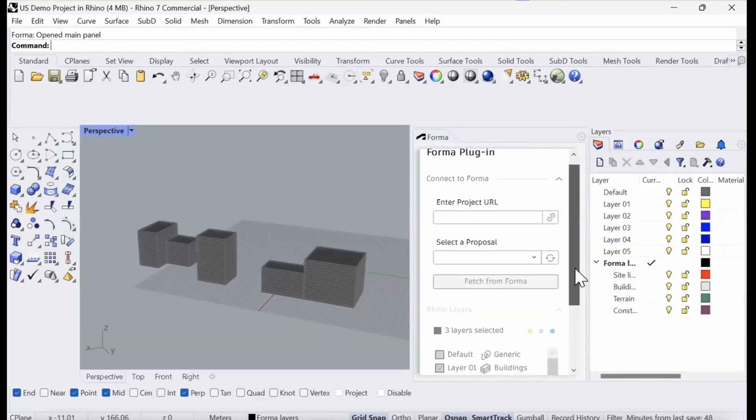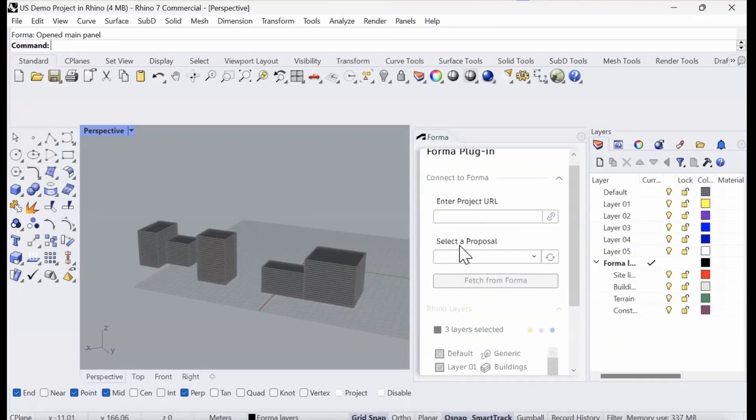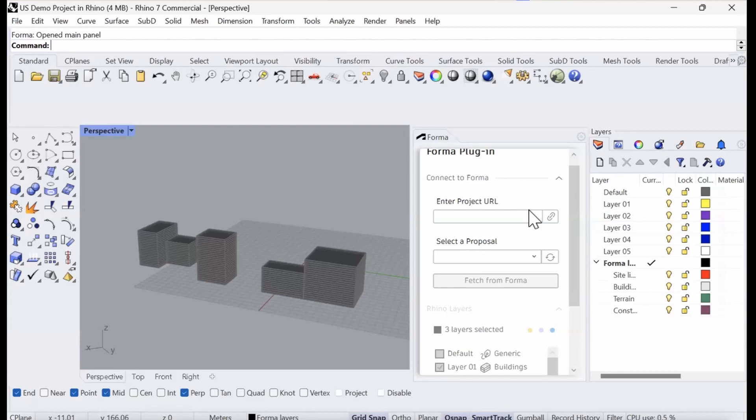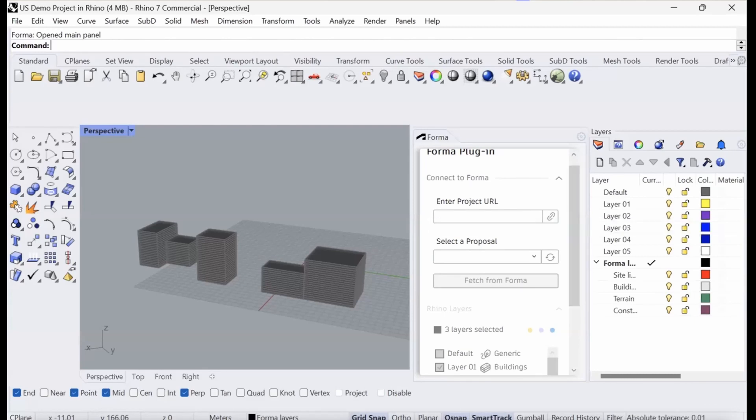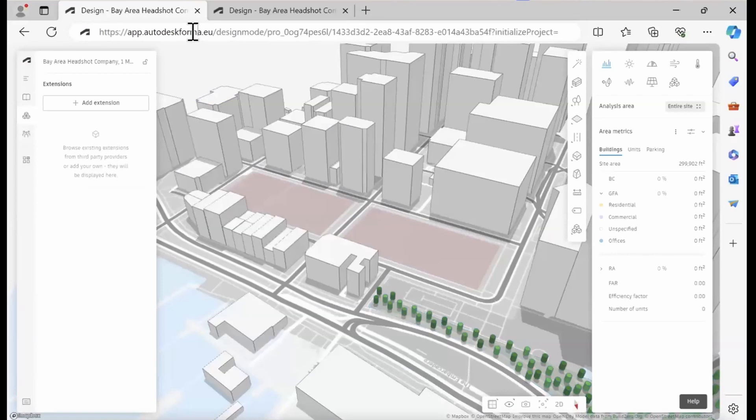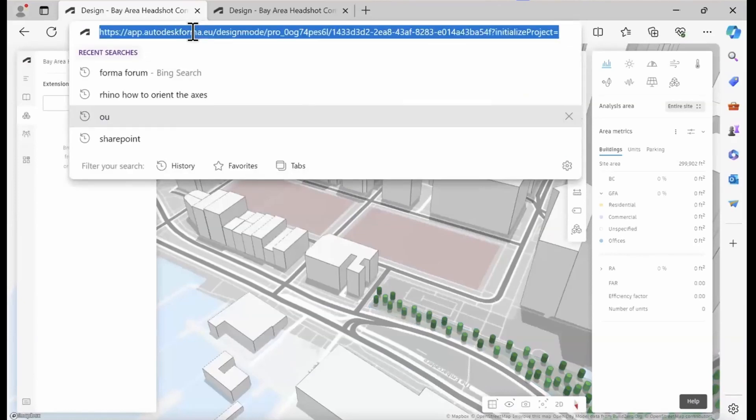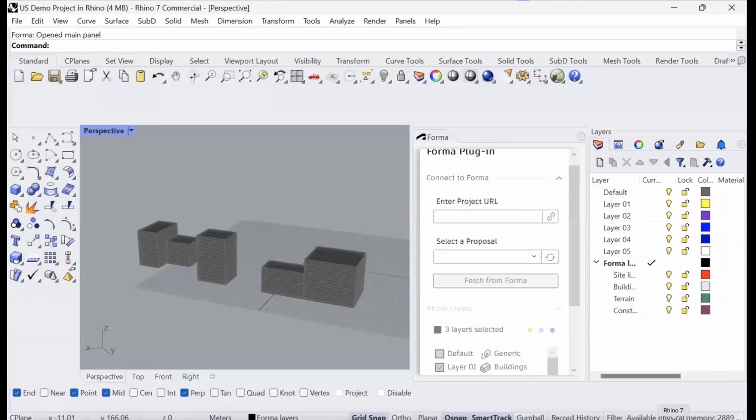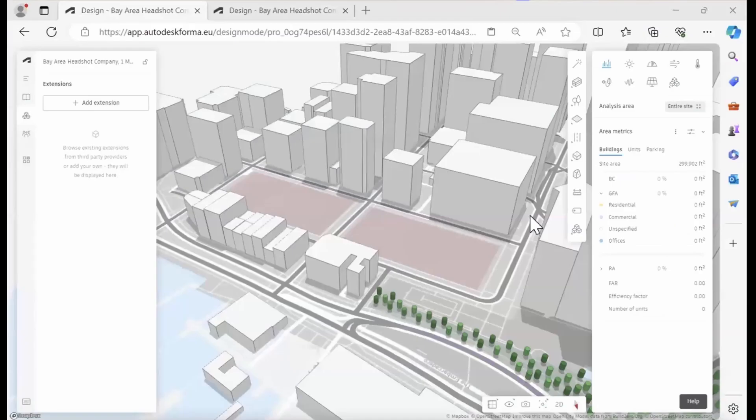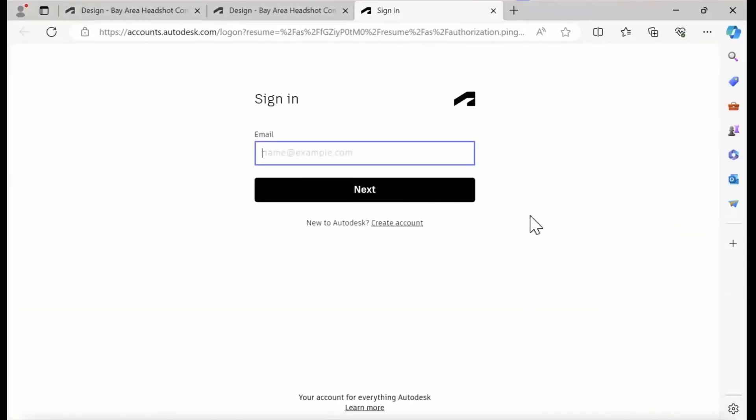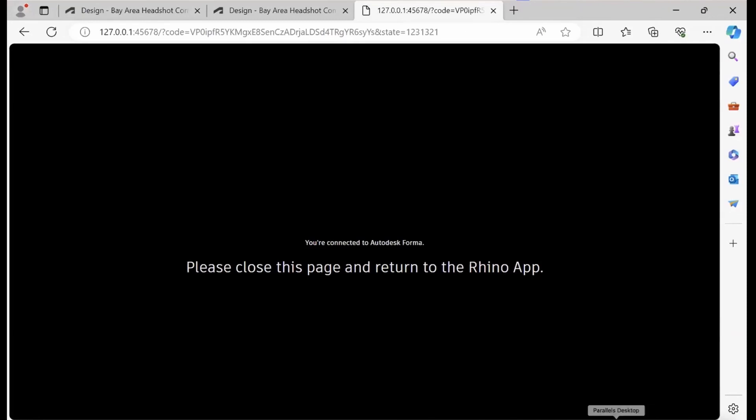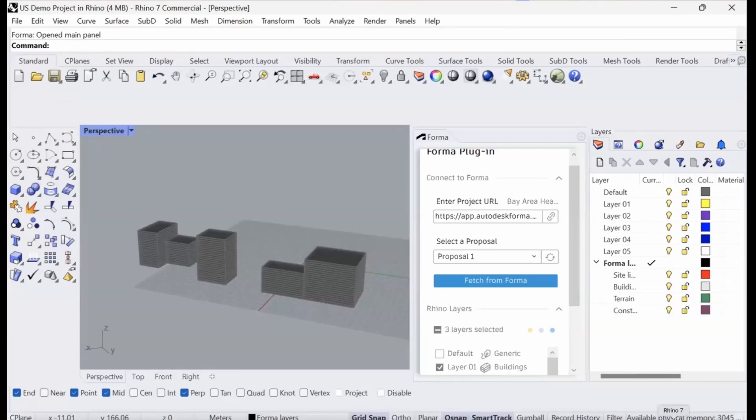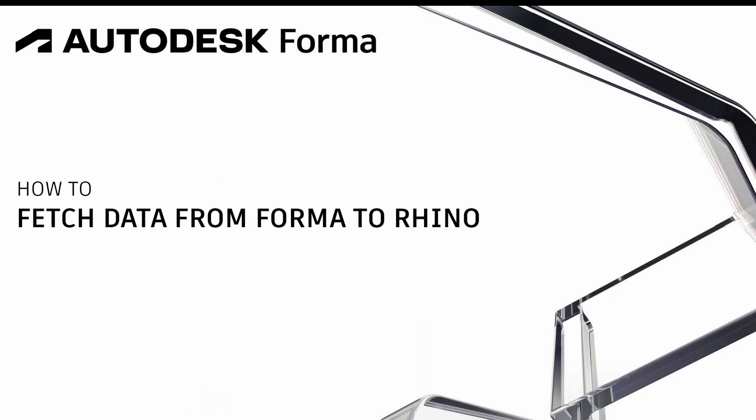What this dialog box shows is first of all, it asks you to enter the project URL that you want to connect your Rhino project with. So here we need to fetch the link from Forma, head into Rhino, and then we simply paste that in there. So please close this page. We are ready to go.